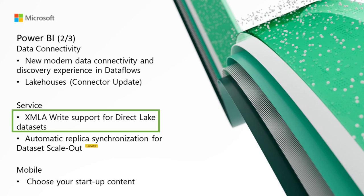you can connect to your DirectLake datasets using XMLA endpoints and perform operations such as deploying, customizing, merging, scripting, debugging, and testing.